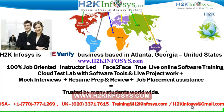We provide 100% job-oriented, instructor-led, face-to-face through live online software training programs.